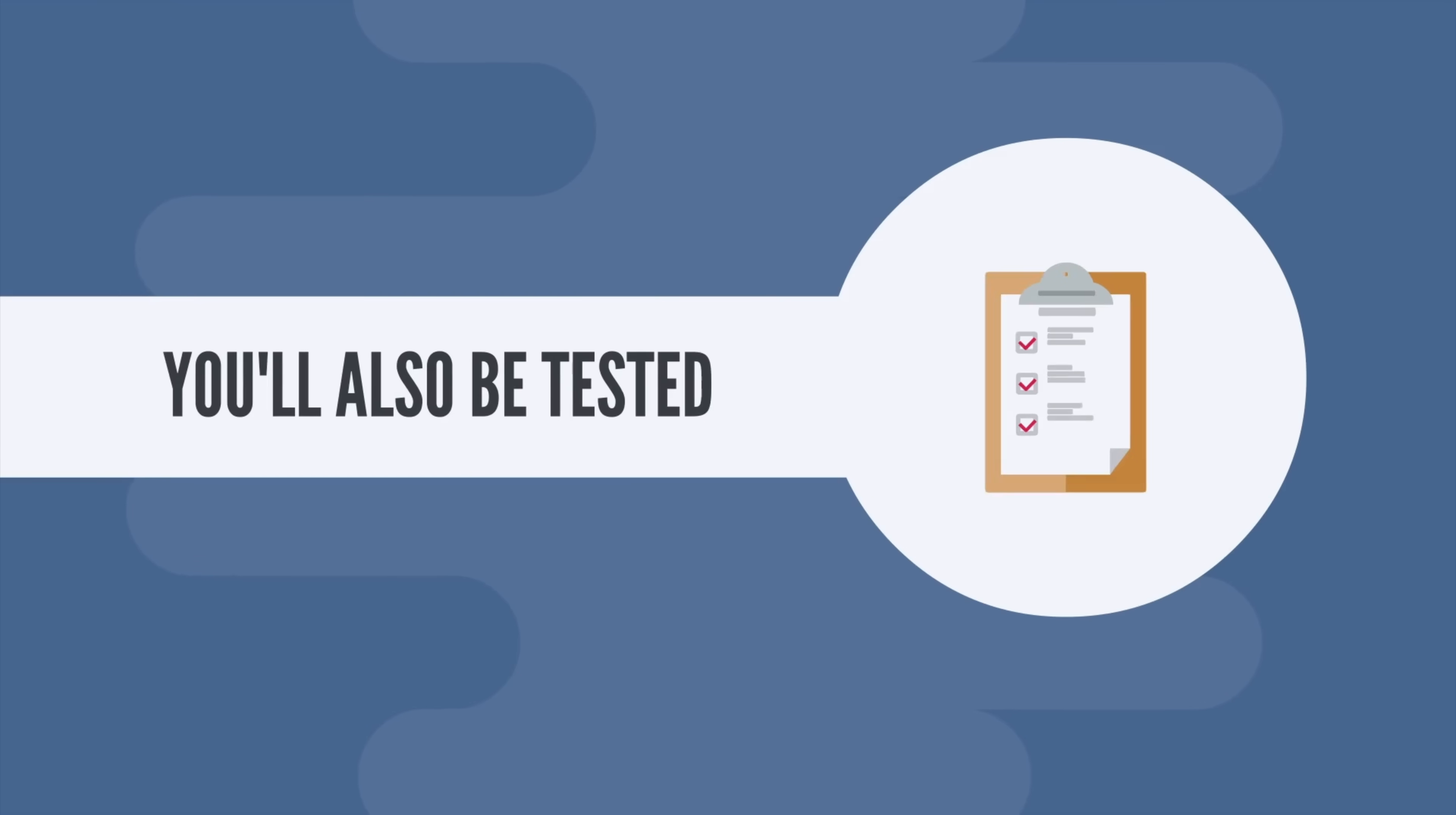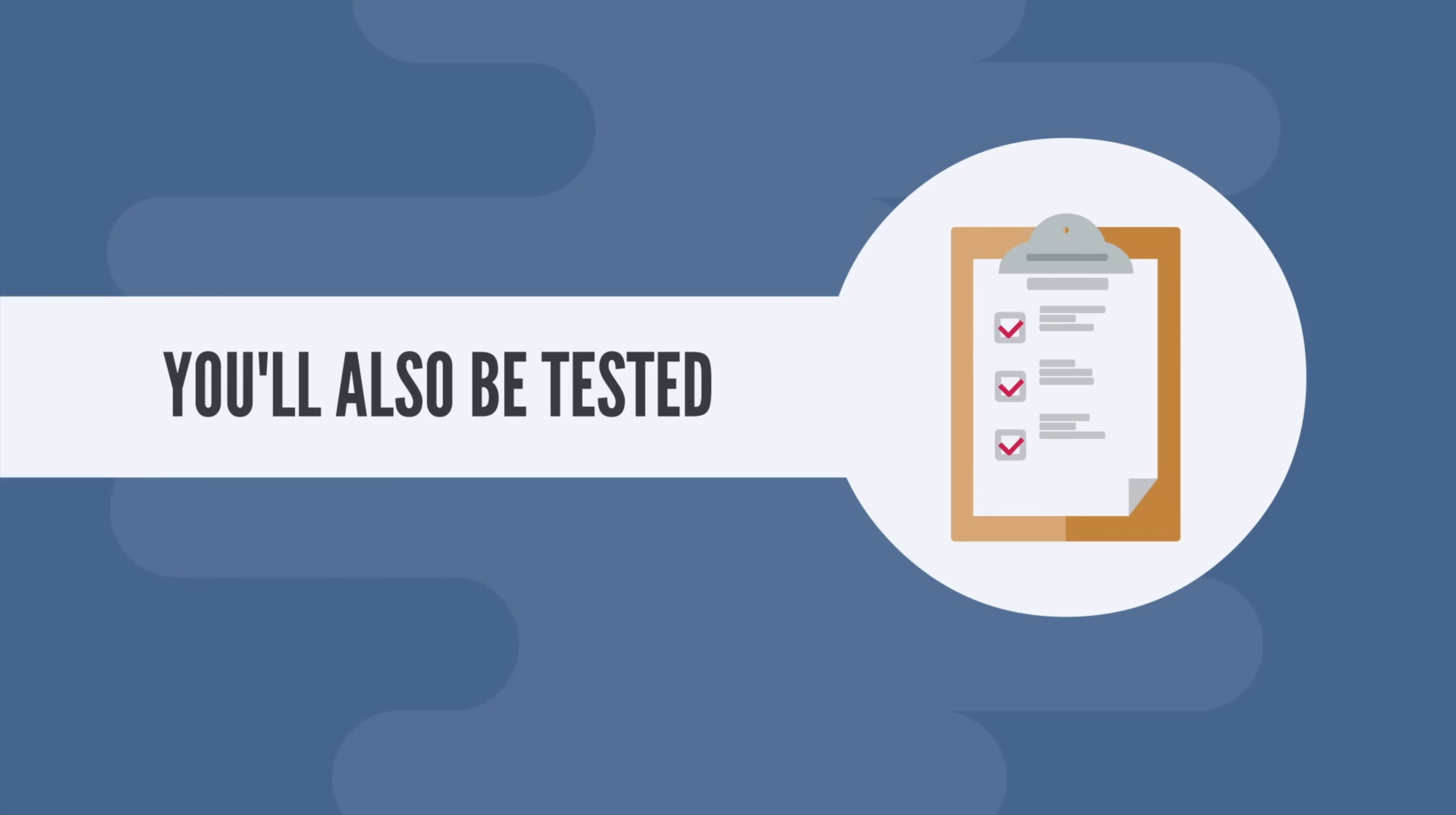And as you complete the lectures, you're also going to get tested on the material we're covering. And you're going to get tested a lot. There are 11 tests that you have to pass in this course. And that's not it.